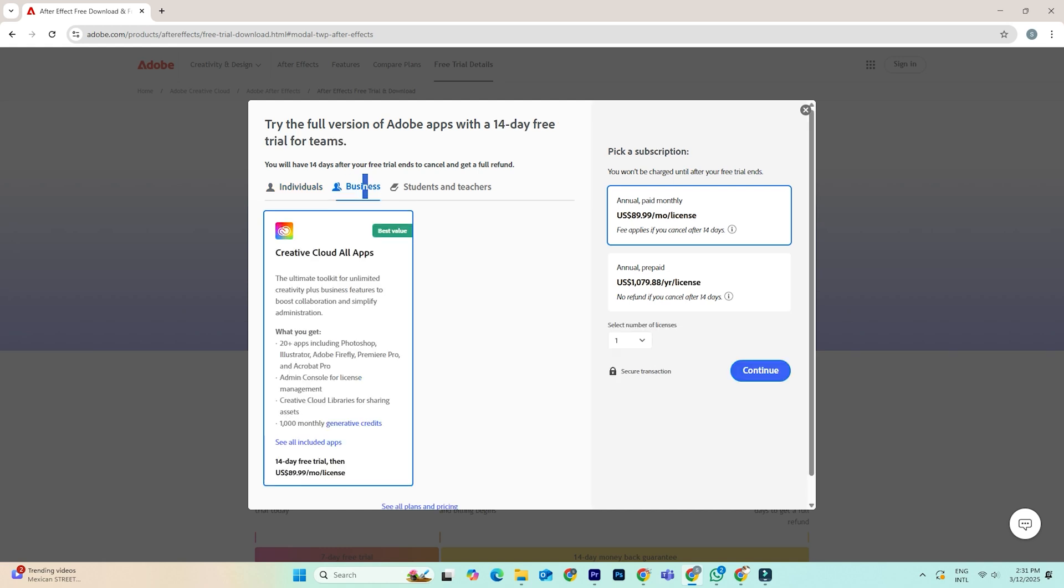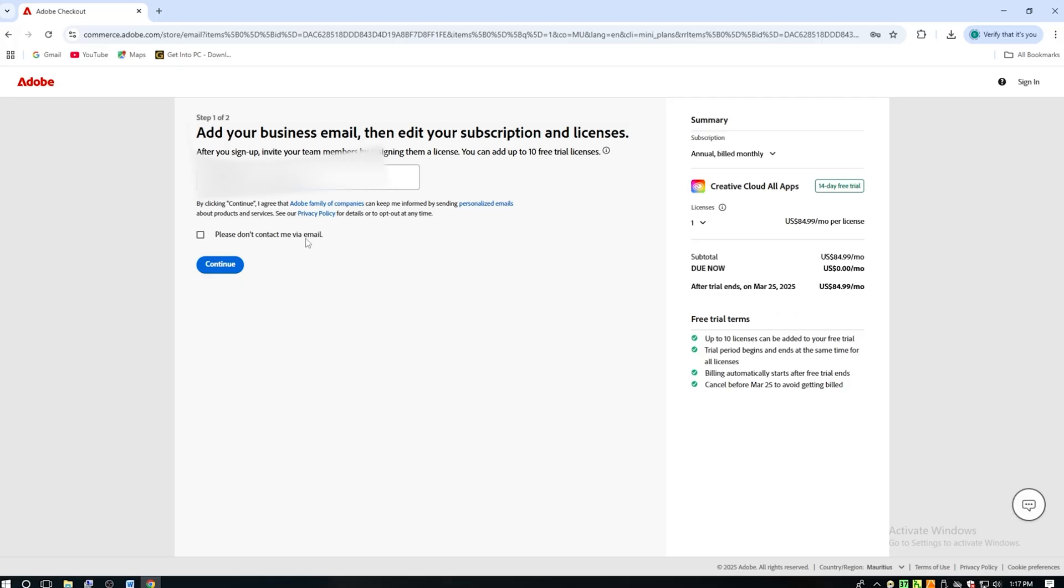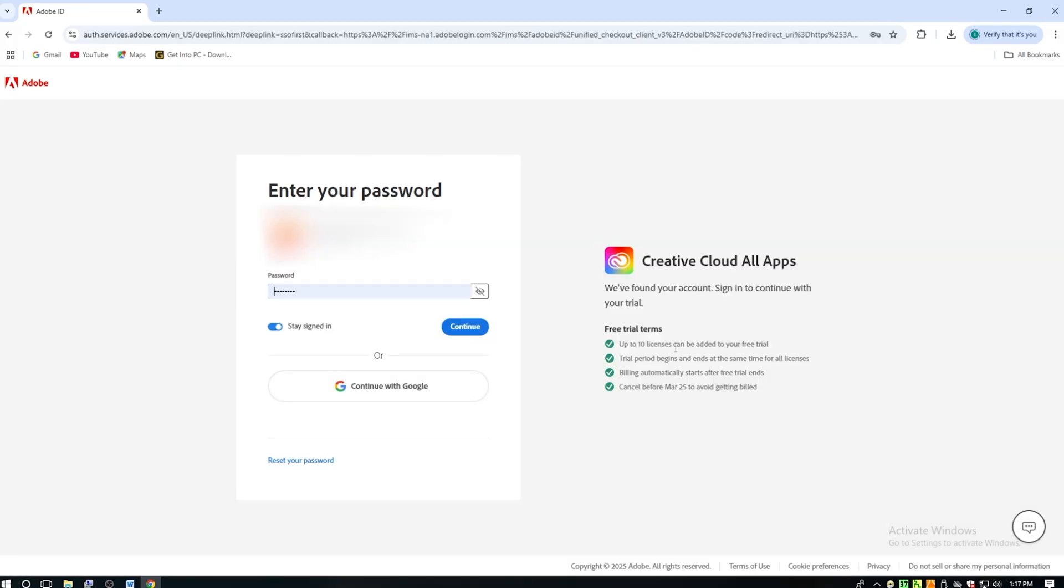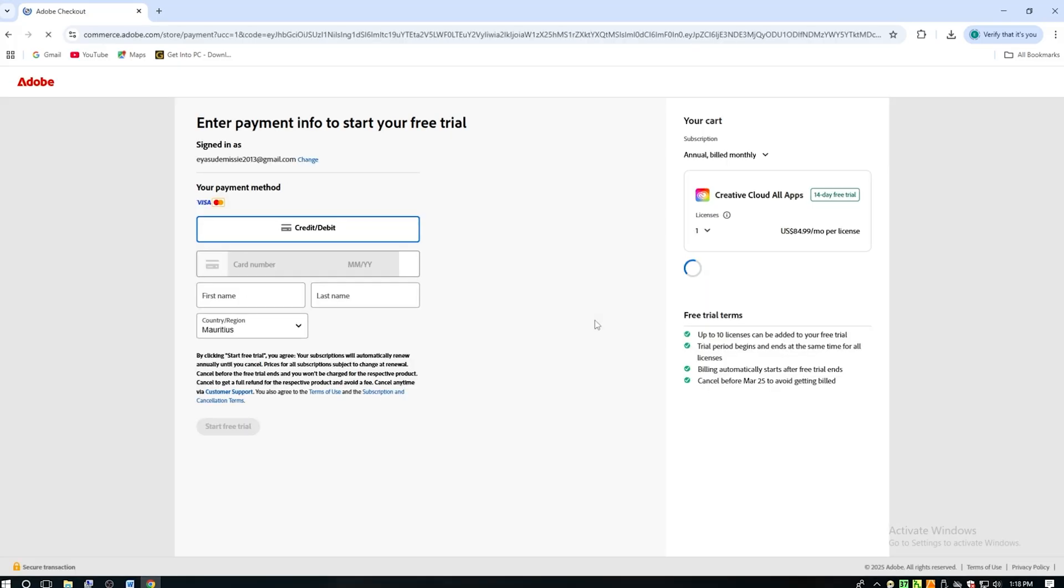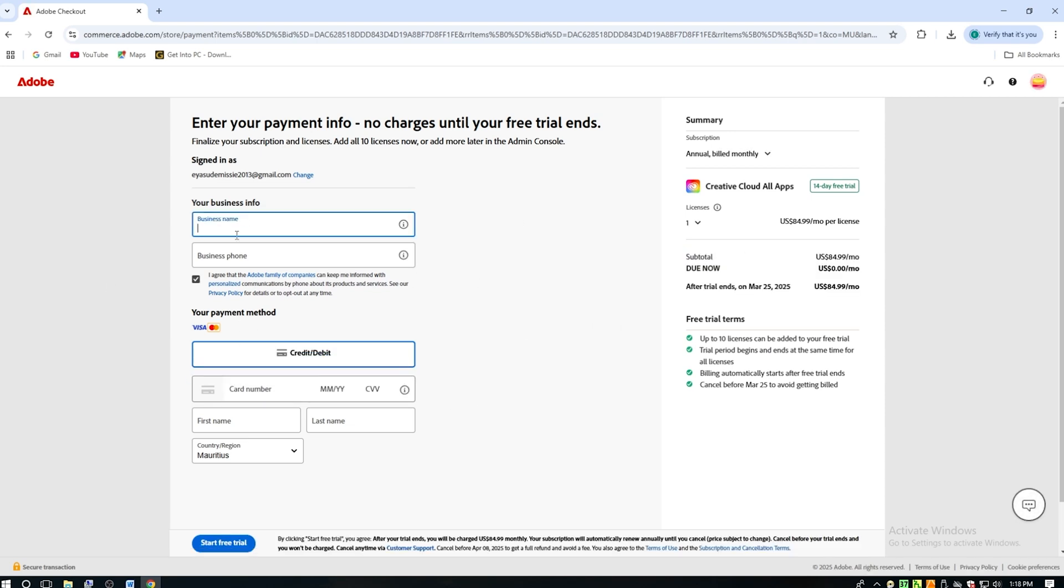Once you choose the trial, Adobe will ask you to sign in or create an account. If you don't already have one, it only takes a minute to set up. They'll also ask for a payment method, but don't panic. You won't be charged as long as you cancel before the trial period ends. I always recommend setting a reminder on your phone, just in case.